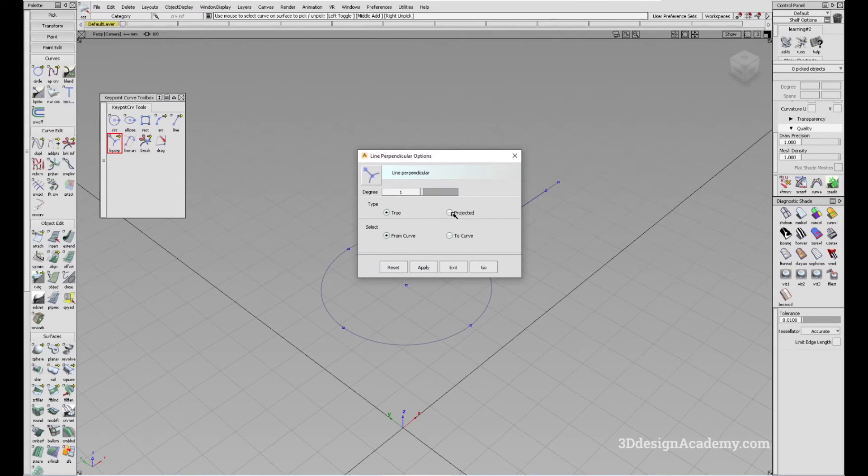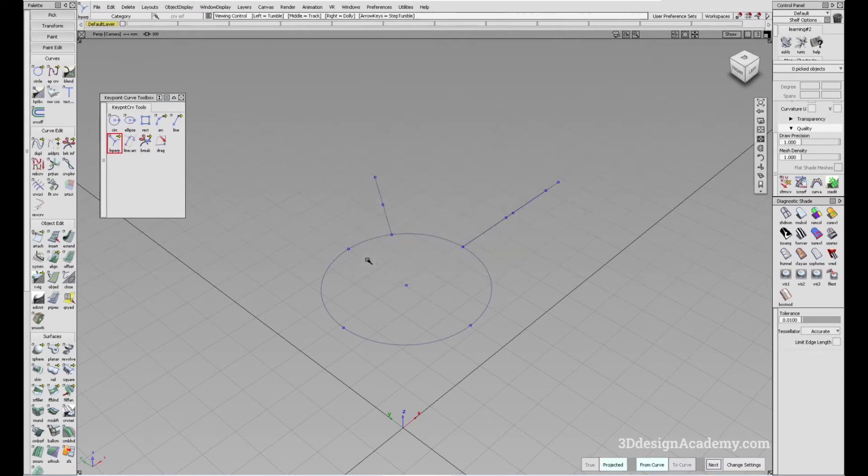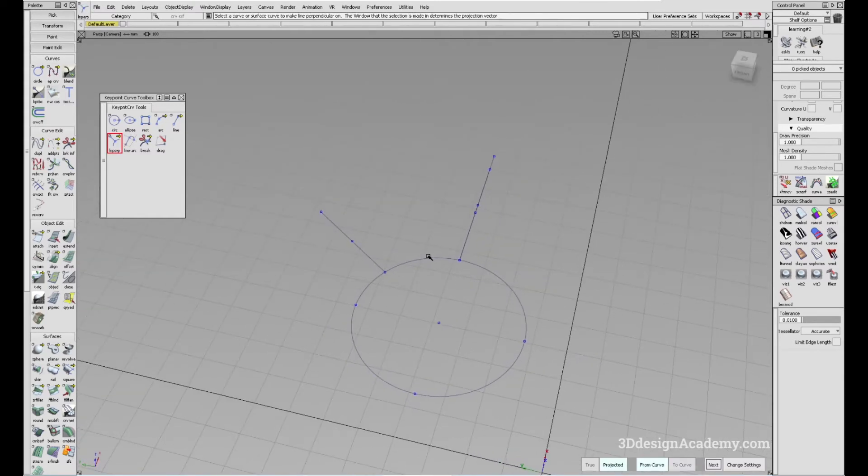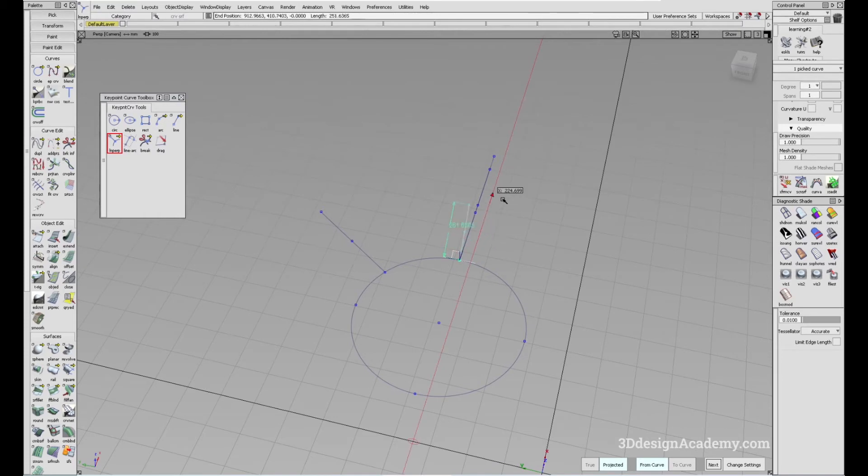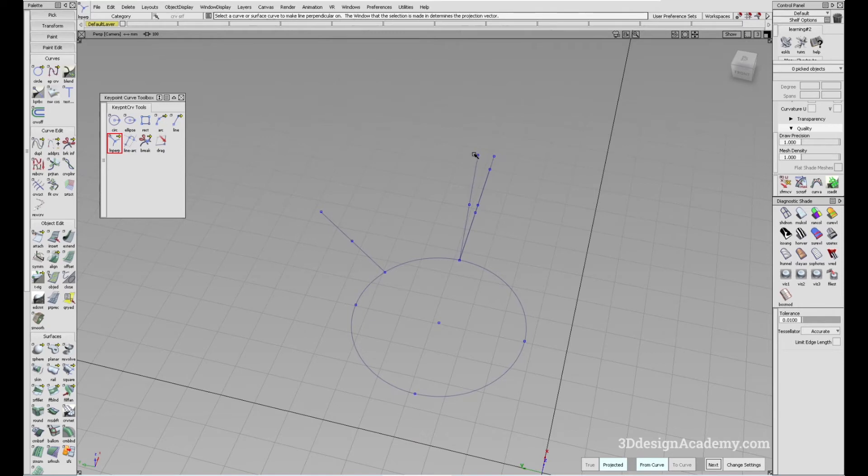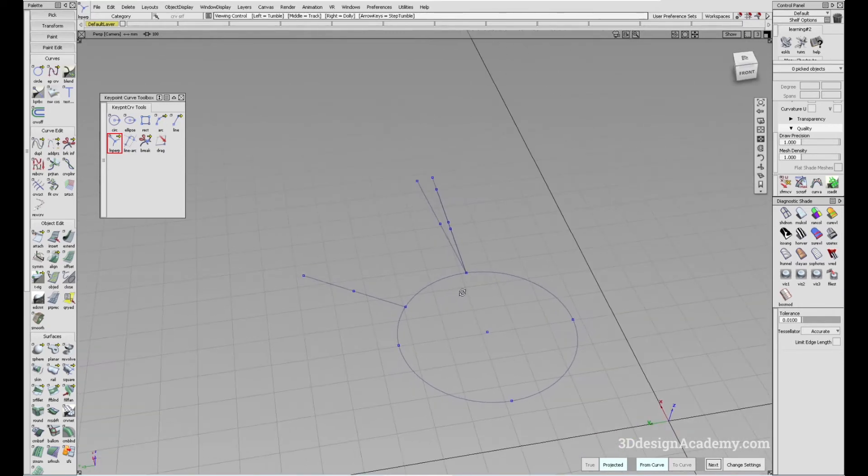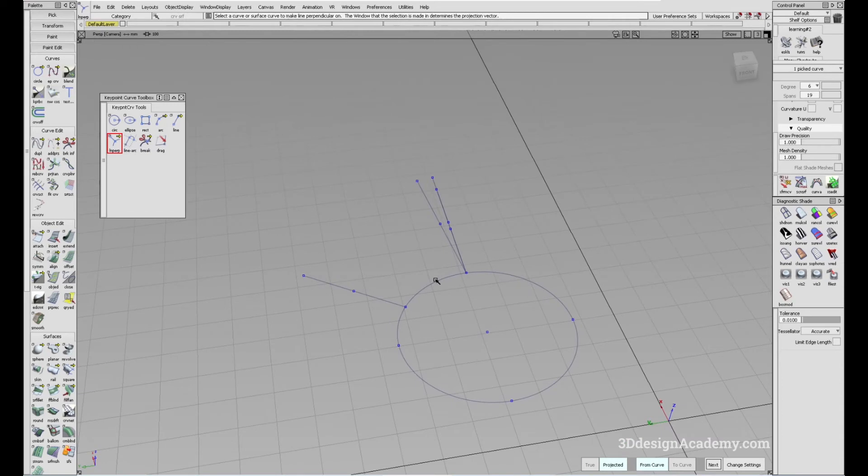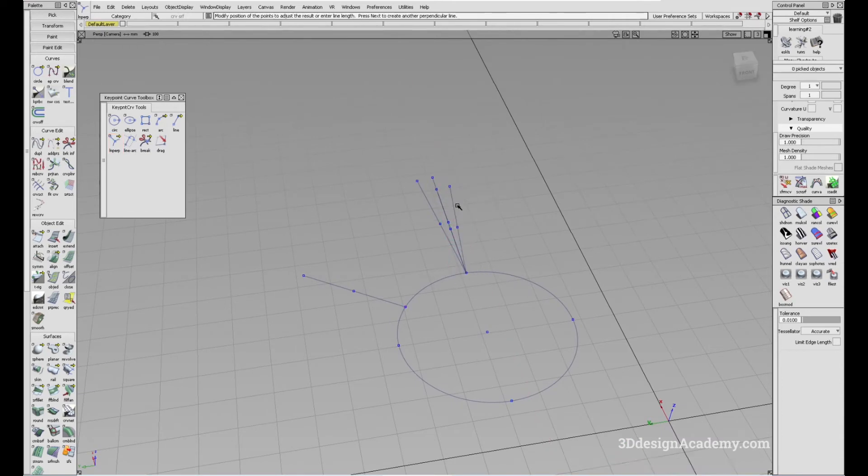Now if I were to change this to projected, it's going to depend on the view. So let's say I drag it like this, you will see that it's creating a perpendicular curve based on camera angle. Let's say I change this view like this, you'll see the line is projected a little bit differently.